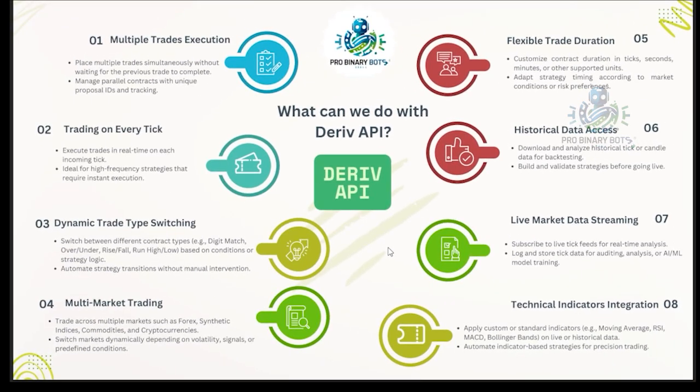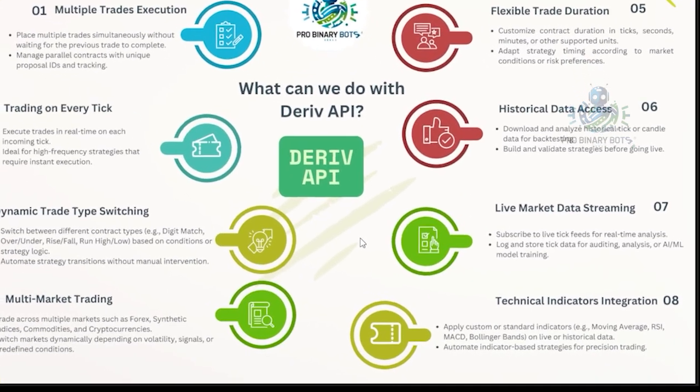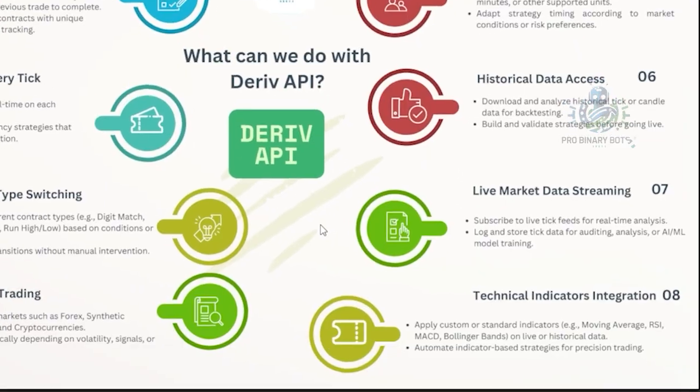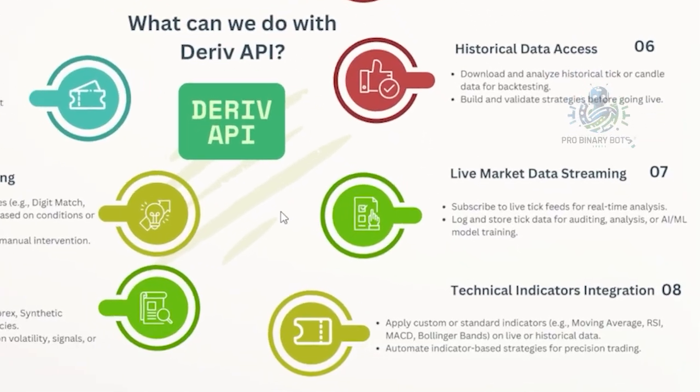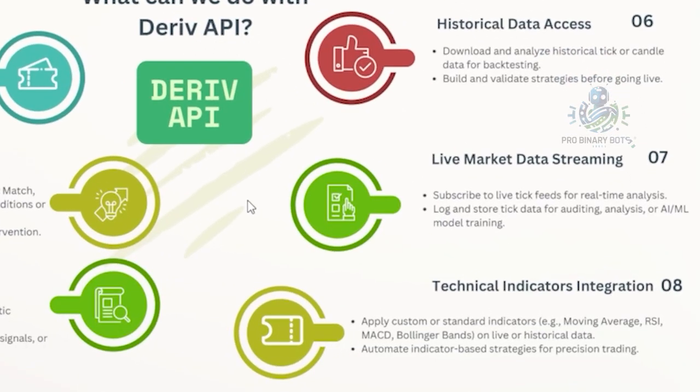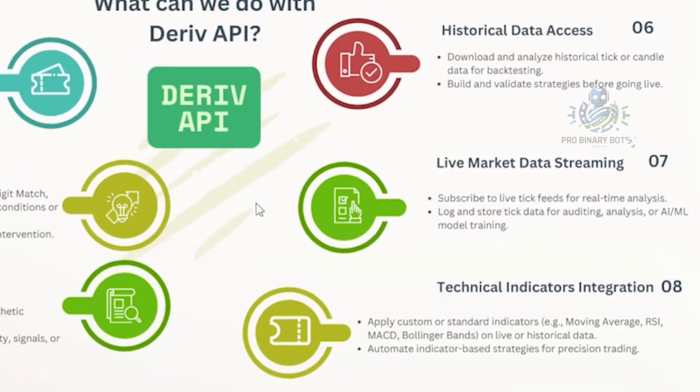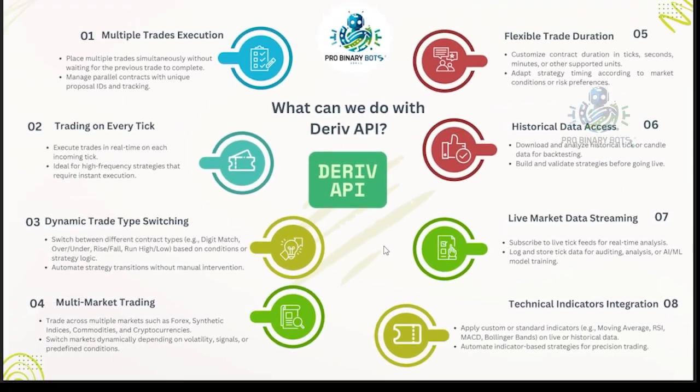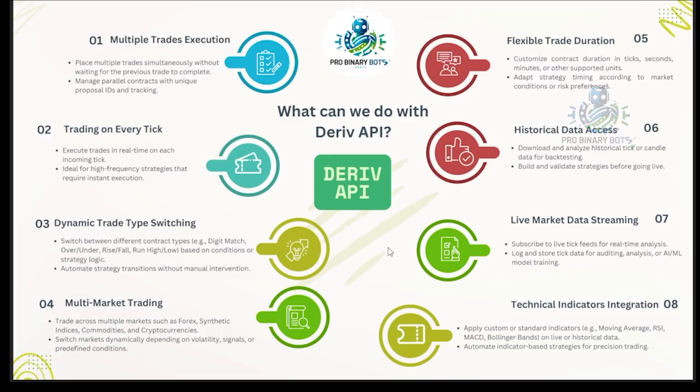In normal Deriv Bot, we can use only the given indicators, but using Deriv API template, we can integrate any indicator or develop our custom indicator also. That's the potential with the Deriv API.